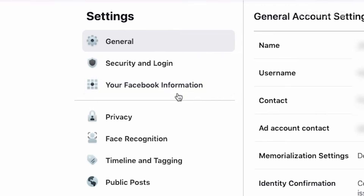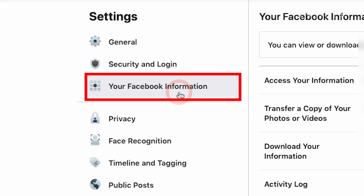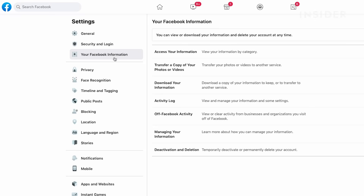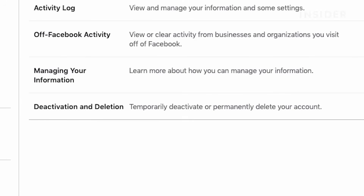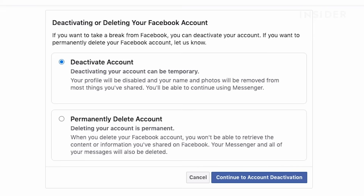On the left hand side, click your Facebook information. At the bottom, you will see deactivation and deletion. Click it. You will be presented with two options: deactivating your account and permanently deleting your account.